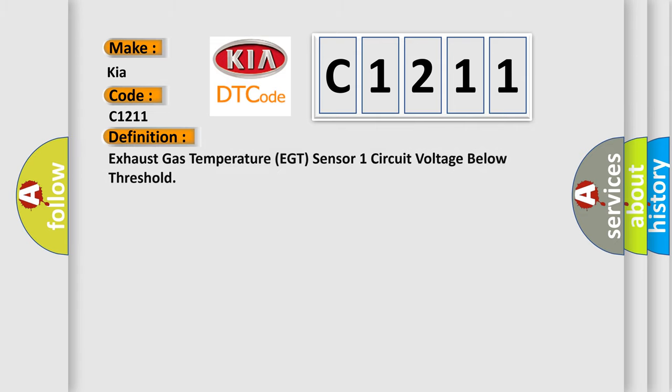The basic definition is: Exhaust gas temperature EGT sensor 1 circuit voltage below threshold.